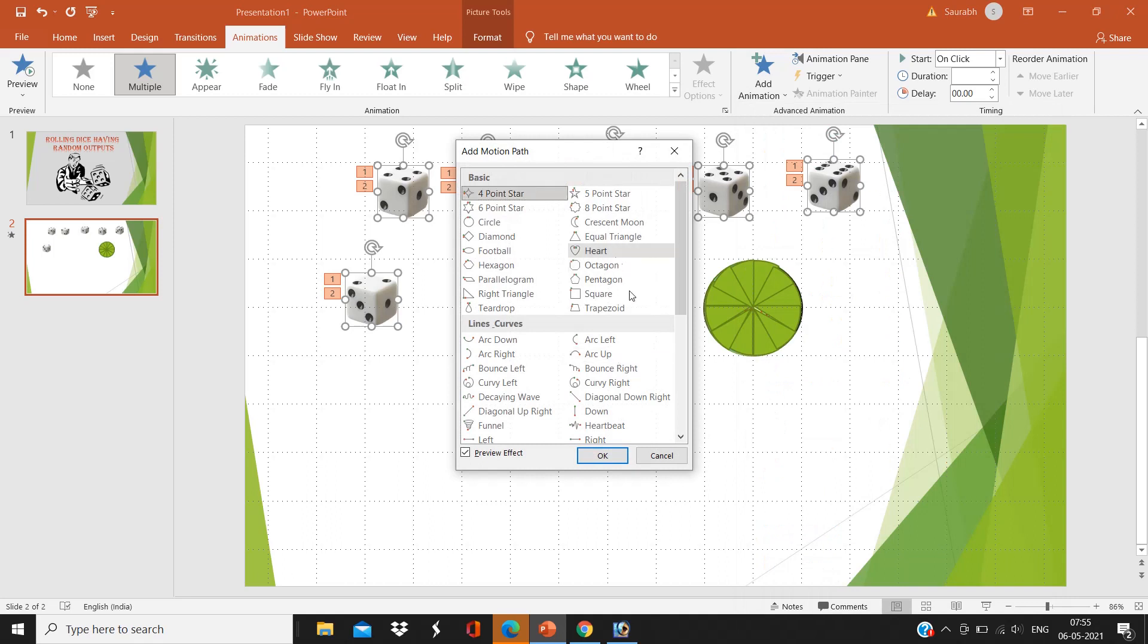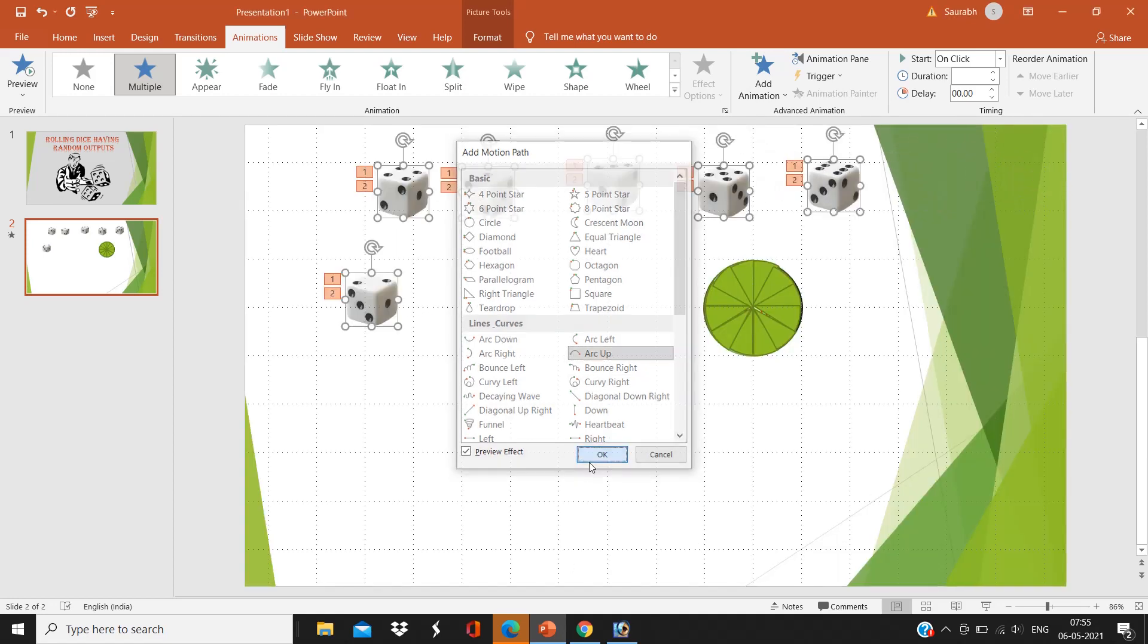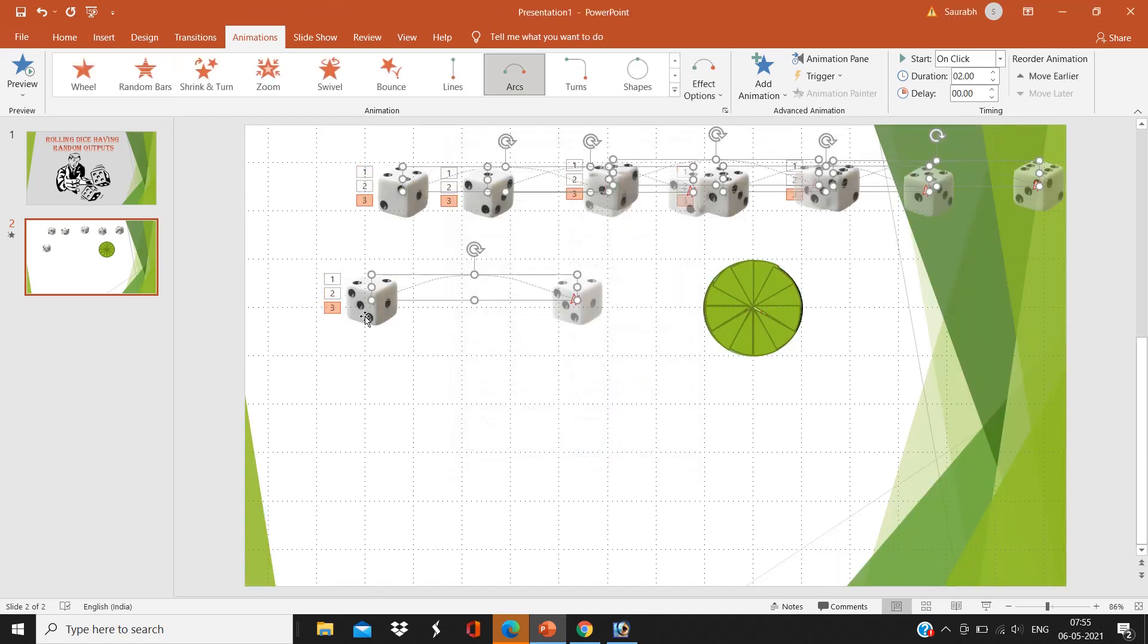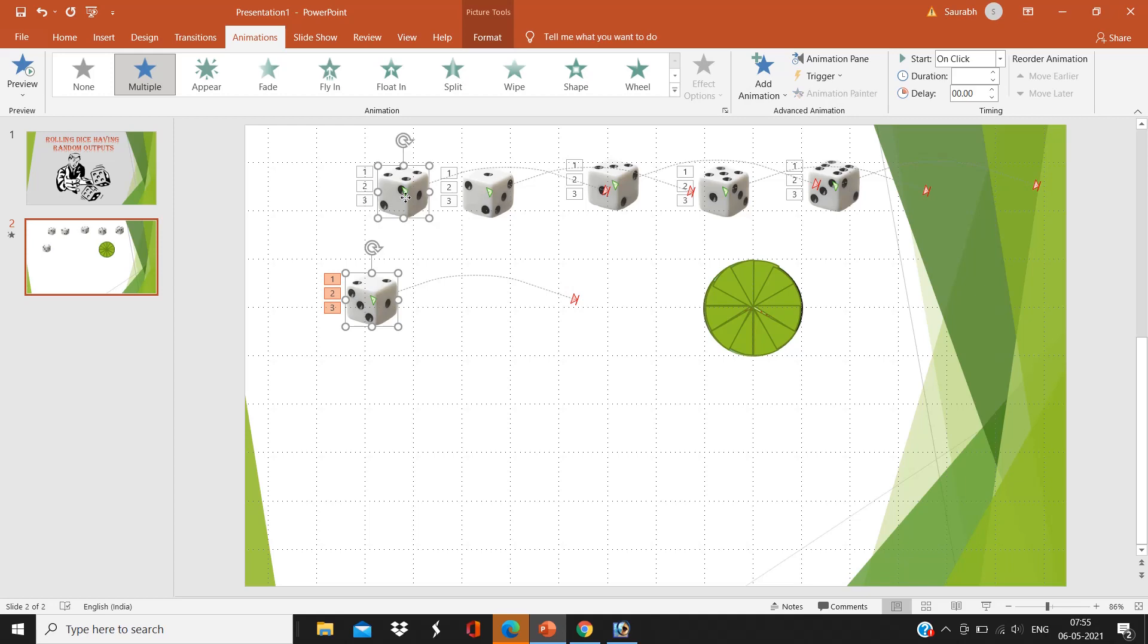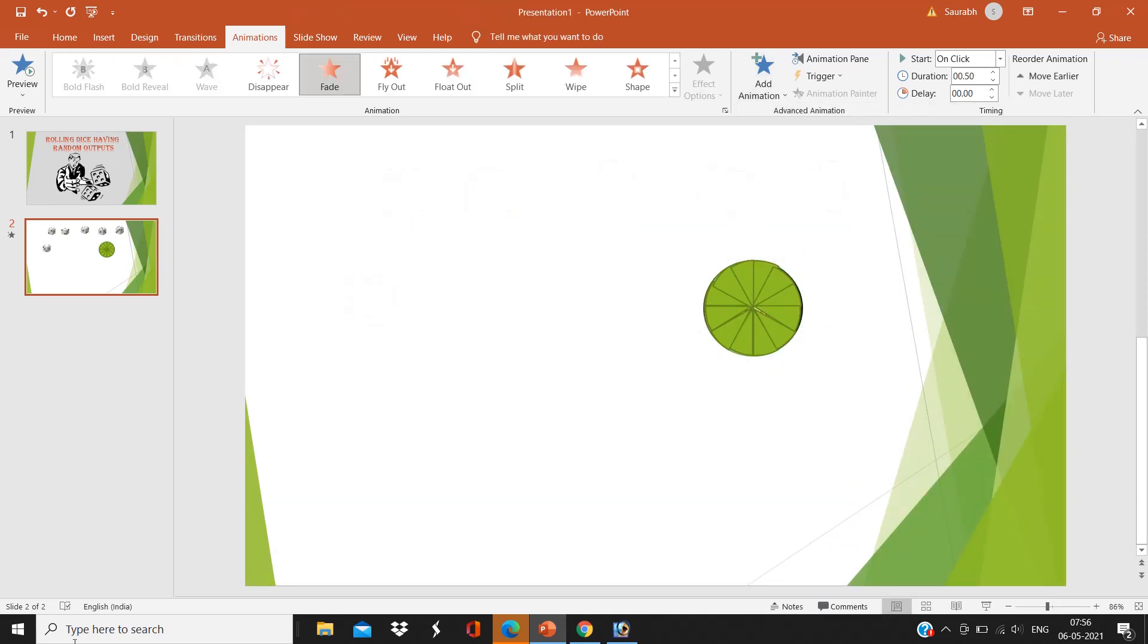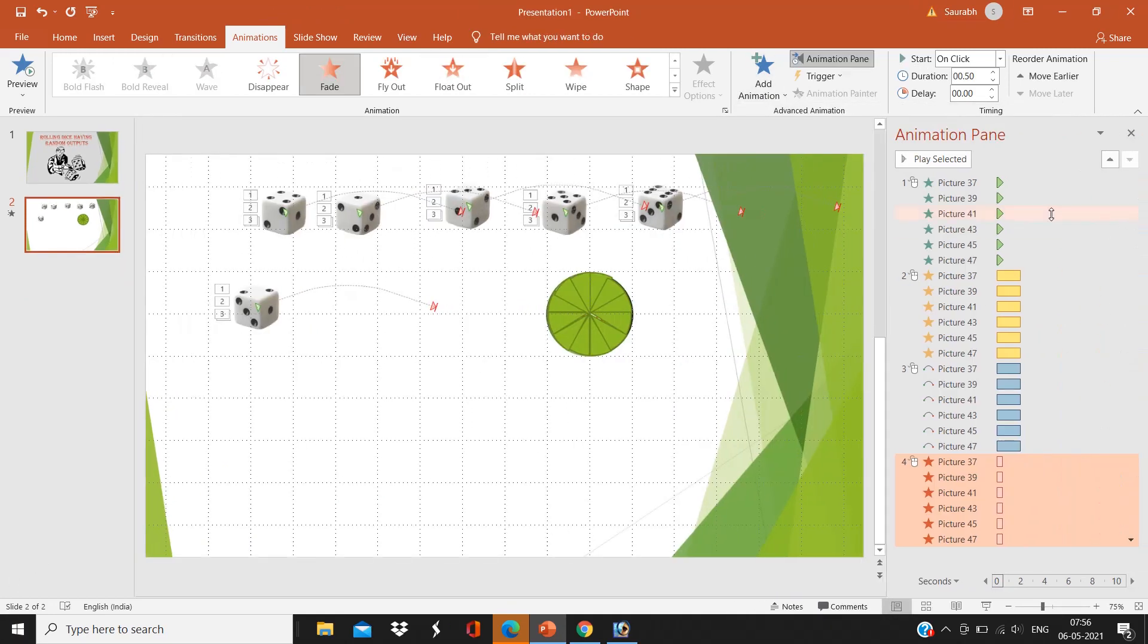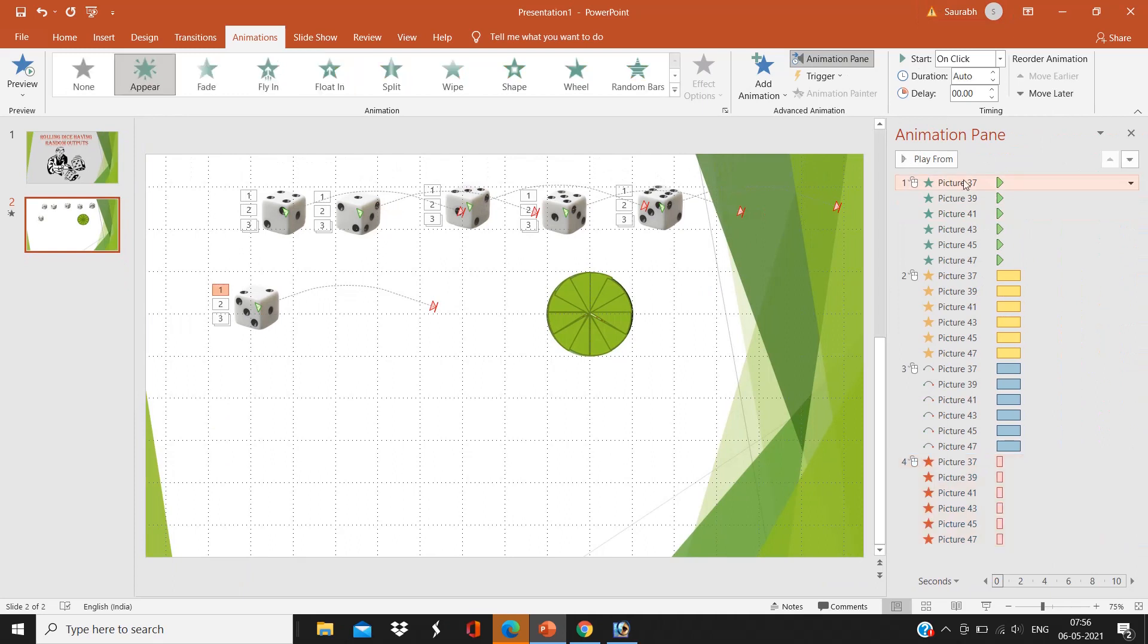I'm giving here Arc Up, you can select any motion path. And again, Ctrl plus click. And the fourth animation we are going to create is our Fade. Here, now in the control panel you can see the animations are there.